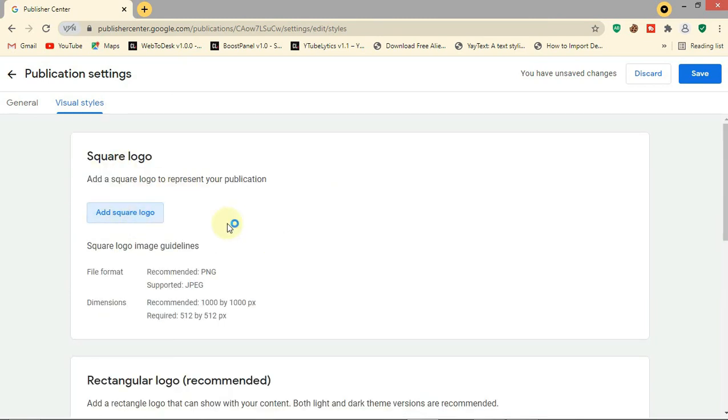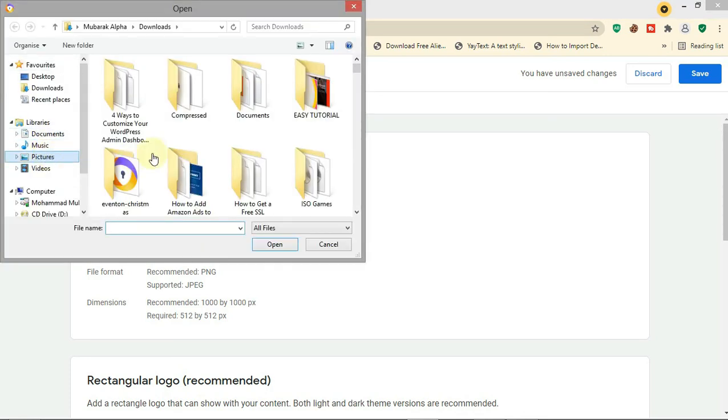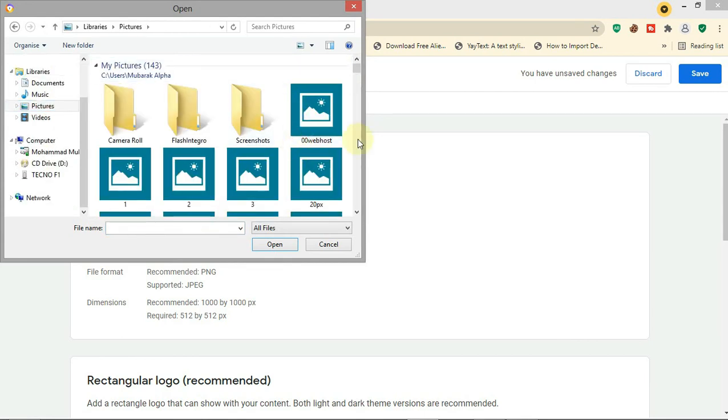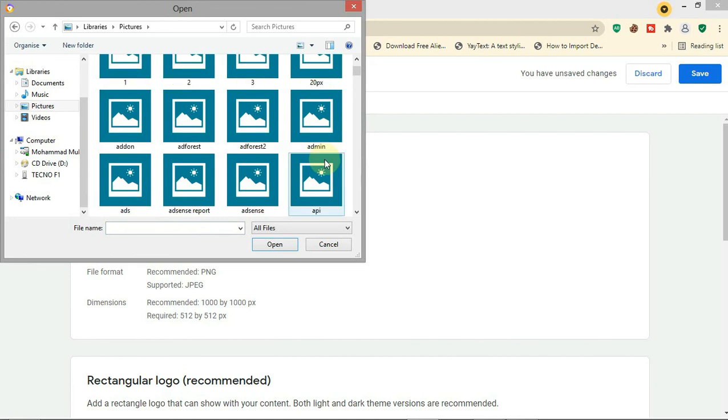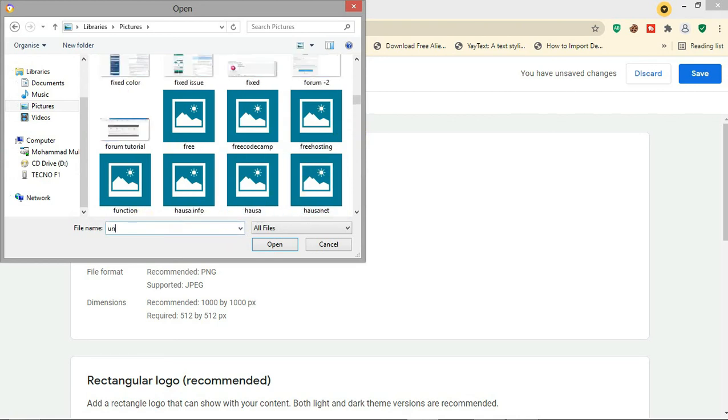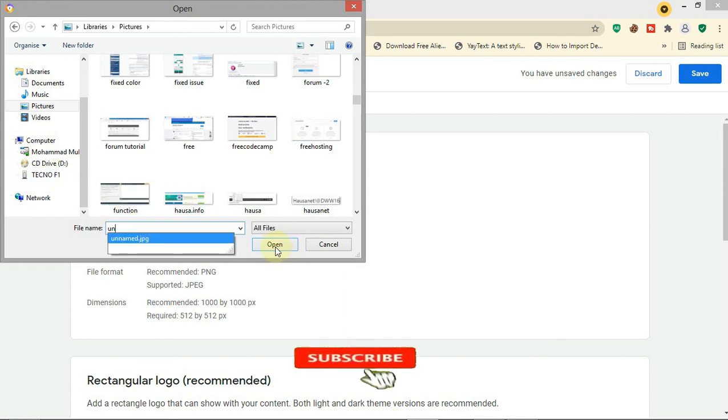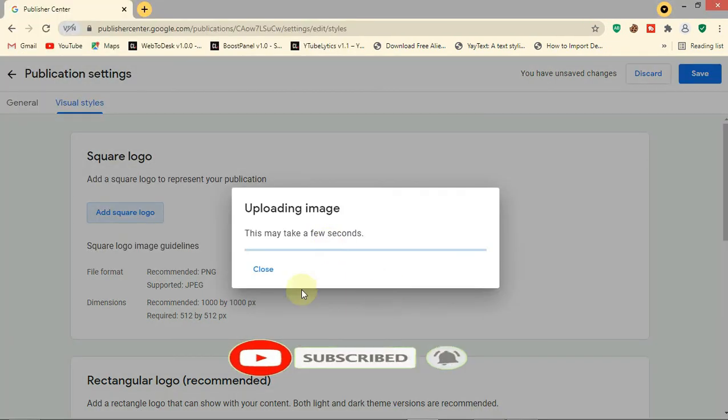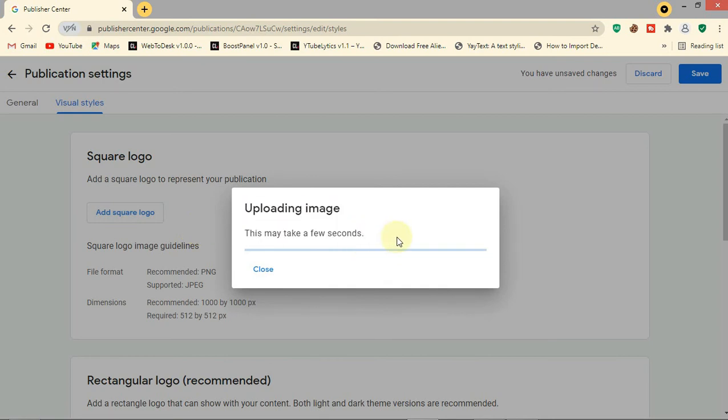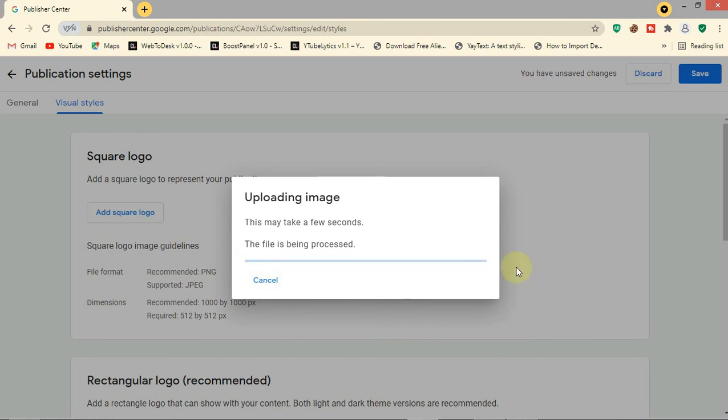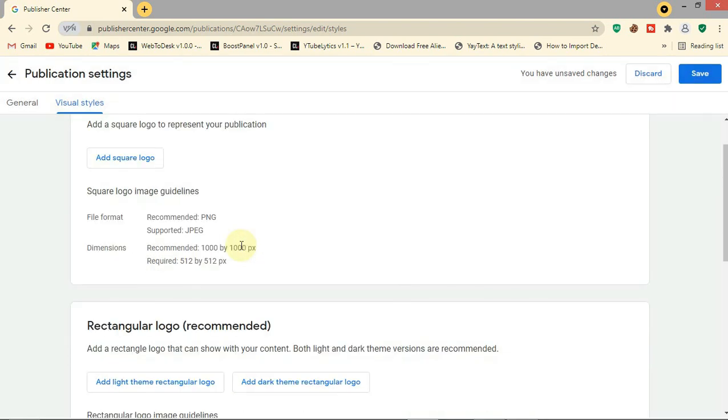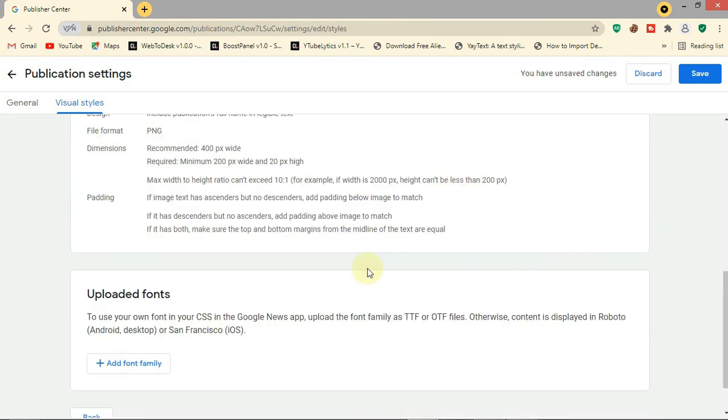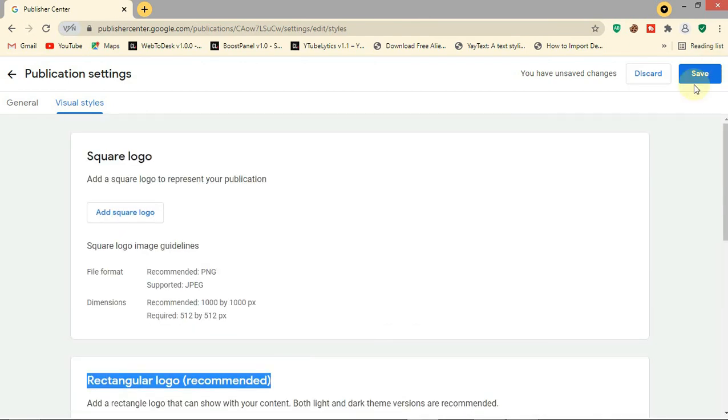Let me add a logo here to represent my publication. This is the logo, so let's wait for it to upload. The file has been uploaded successfully. By the way, I uploaded the logo later. Now it's done, so click 'Save'.